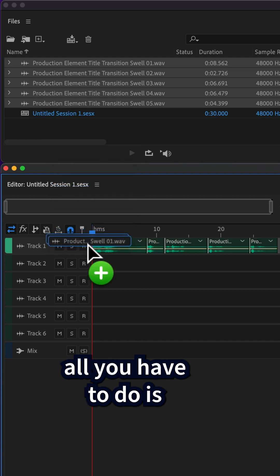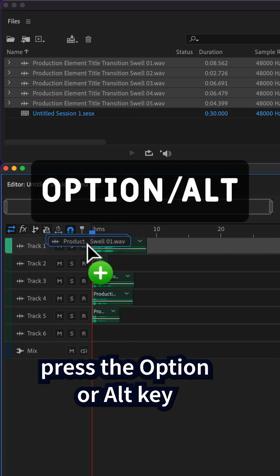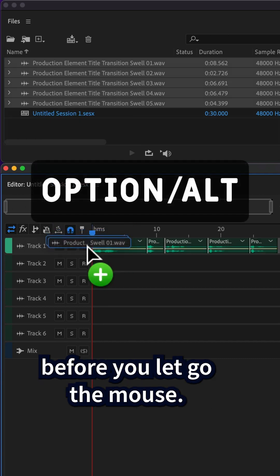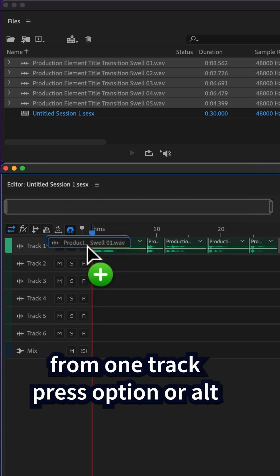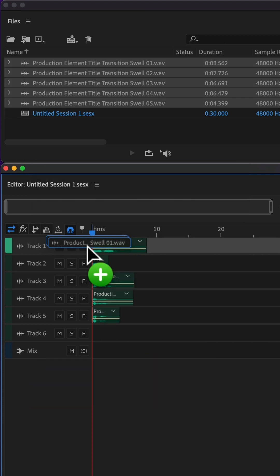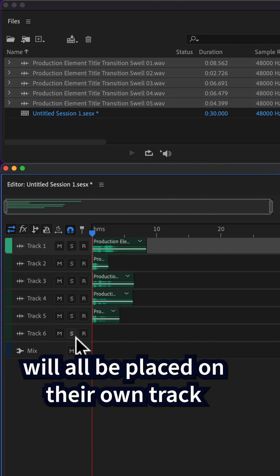Well, when you're dragging, all you have to do is press the option or alt key before you let go of the mouse. Then you can switch from going from one track, press option or alt, let go, and now those clips will all be placed on their own track.